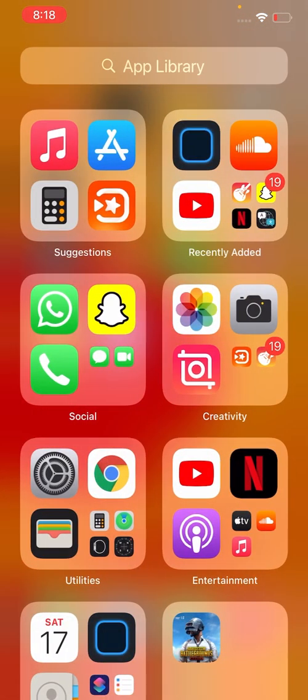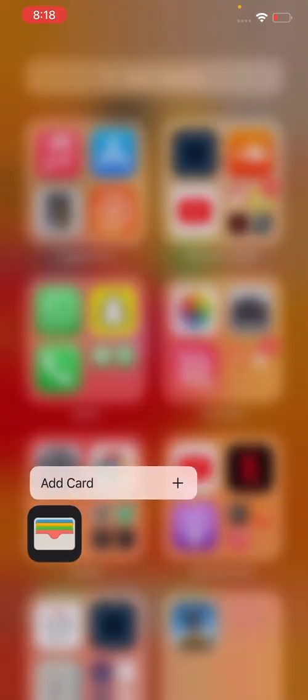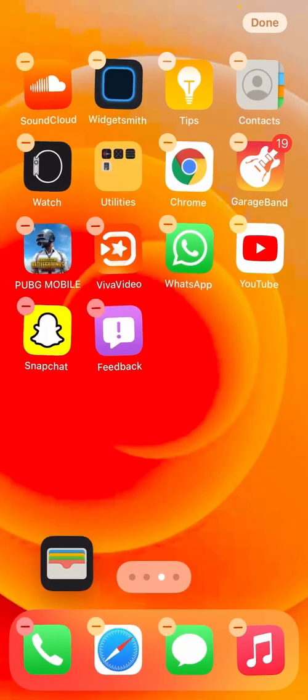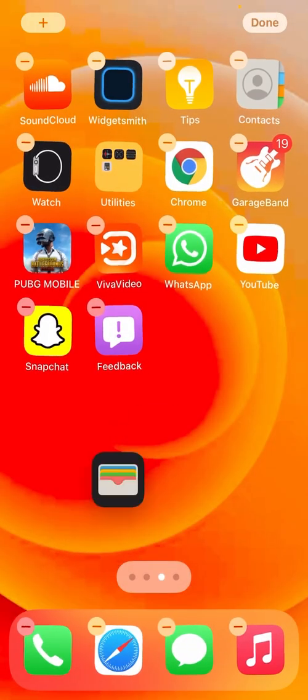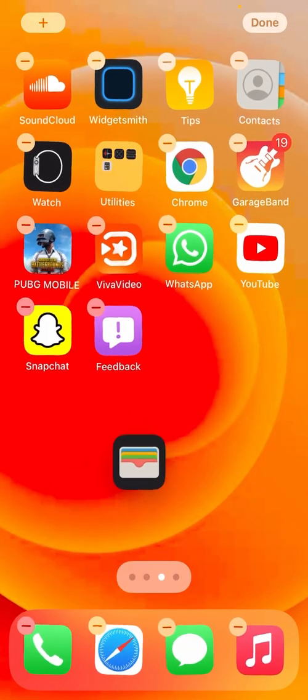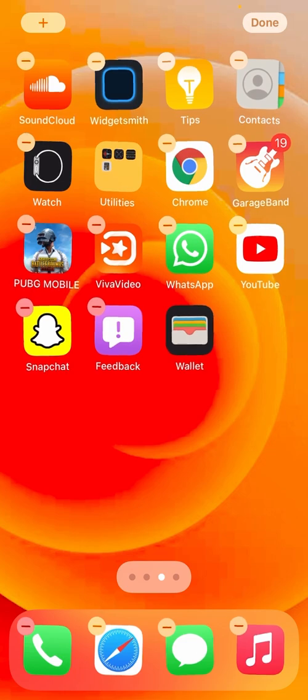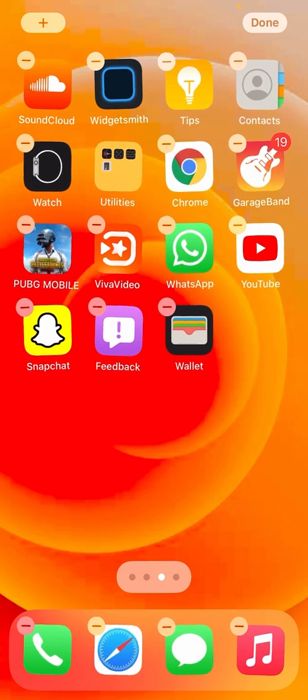As you can see, Wallet app is available right now. Thanks for watching.